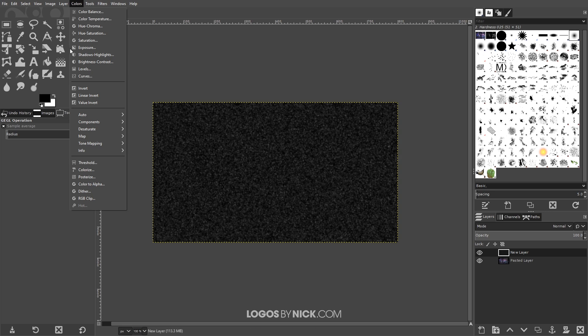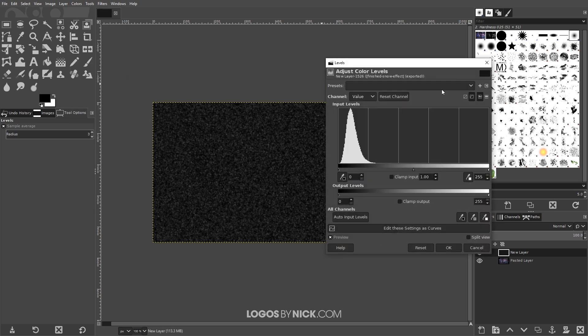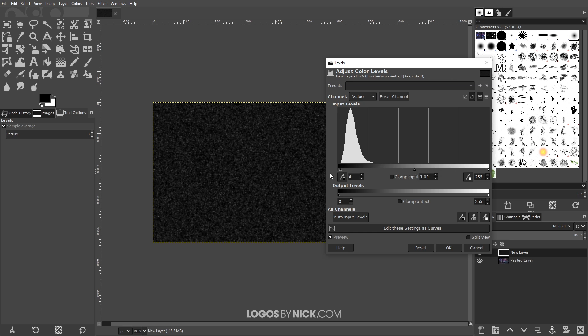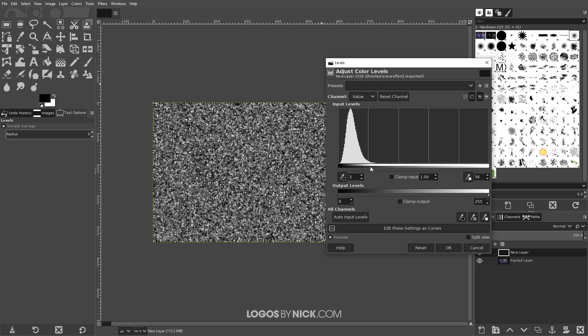Then next I will go to colors, levels. I want to adjust these levels over here. You're gonna notice there's three arrows on this horizontal plane right here, there's an arrow on the left, one in the middle, and then one on the right. I want to take these and just adjust them. I'm gonna bring this left one in a little bit and then I'm gonna take this right one and bring this in a lot more.